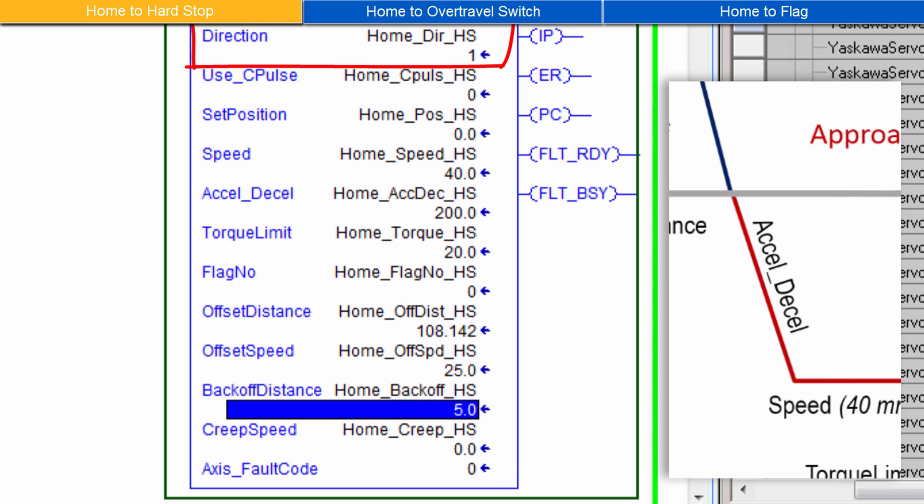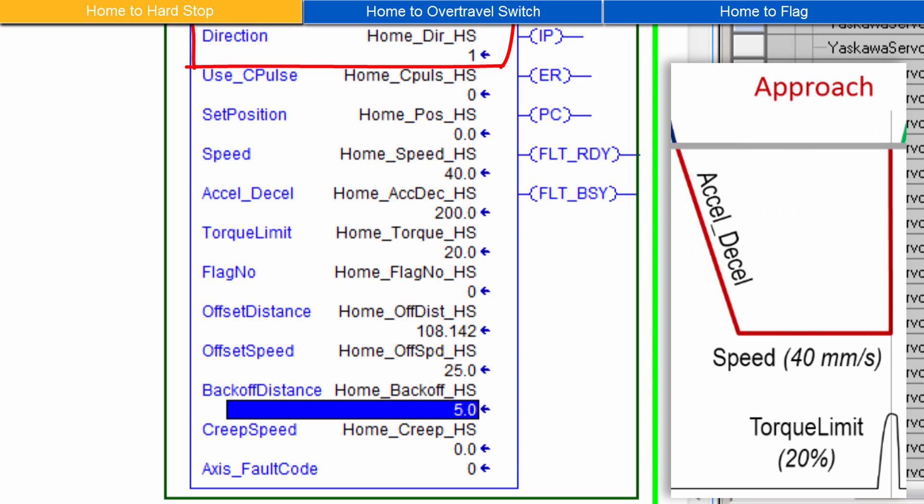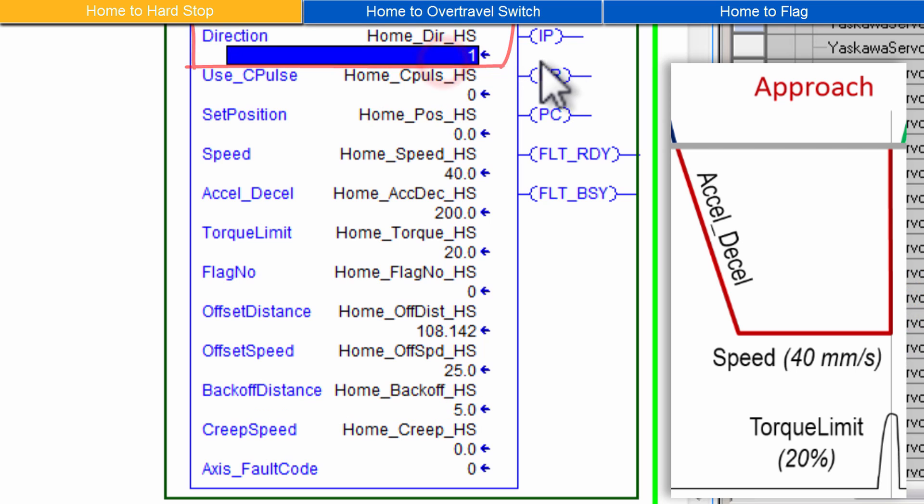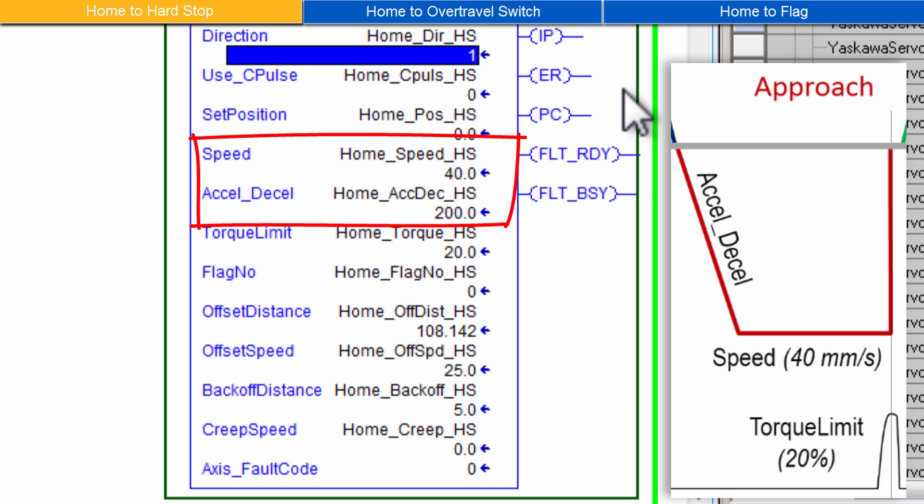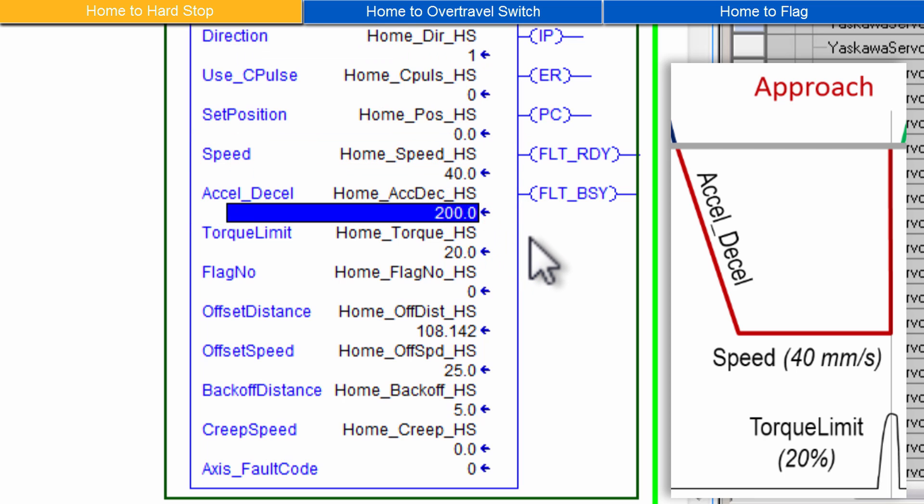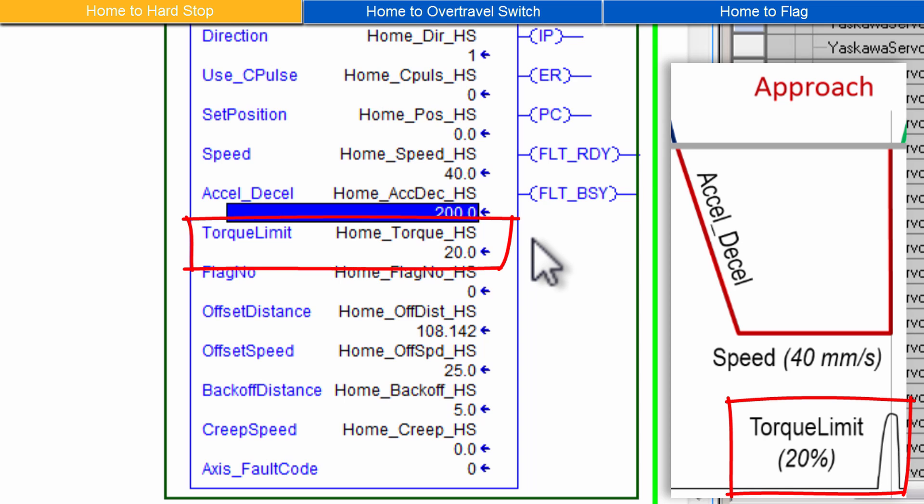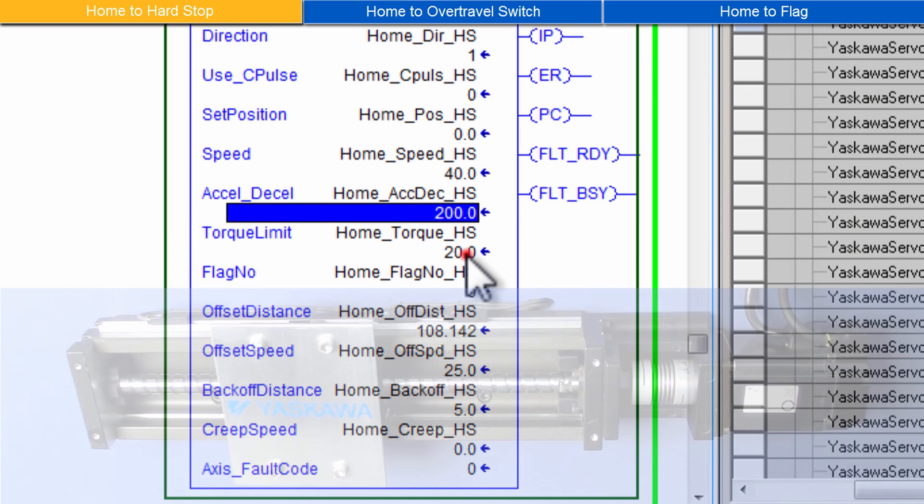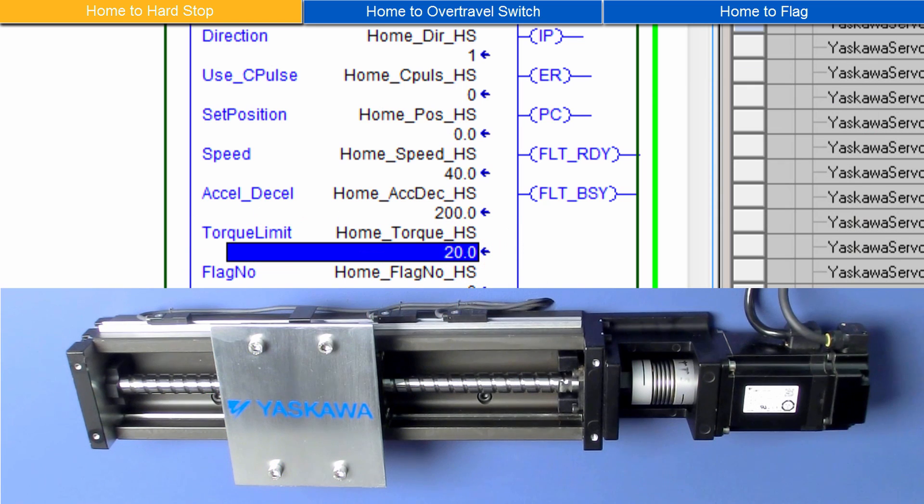Direction applies to the Approach move. It is set to 1, meaning reverse, to approach the reverse Hard Stop. Speed and XL-D-Cell also define this Approach move. And I'll use 40mm per second and 200mm per second squared. The Approach move will stop when the Hard Stop is reached and the Motor Torque rises to the percentage set in Torque Limit.